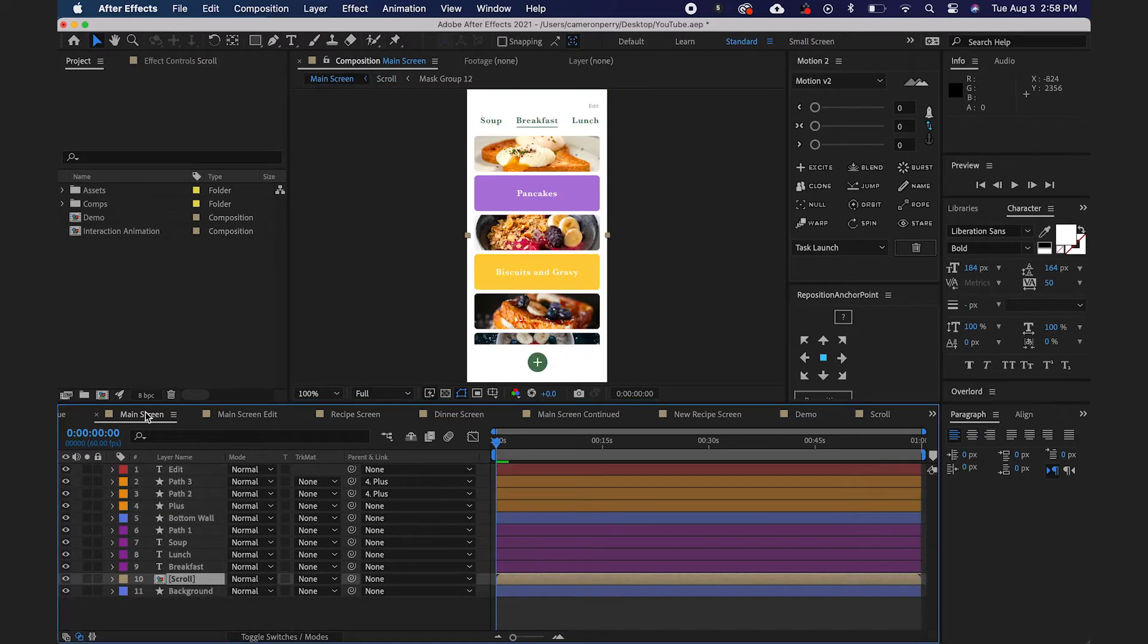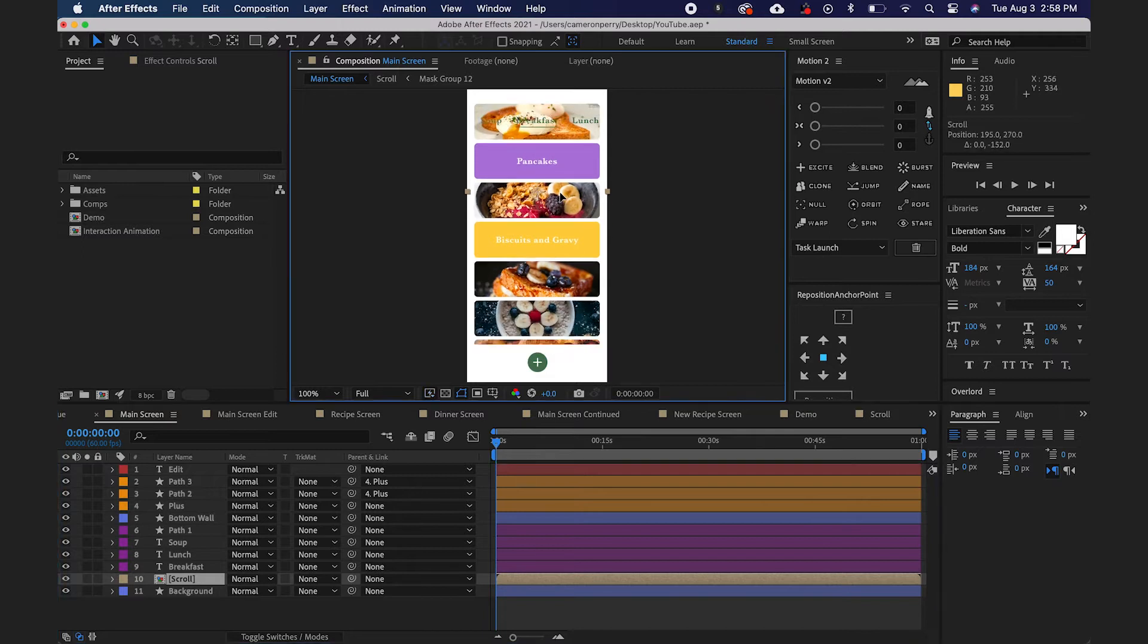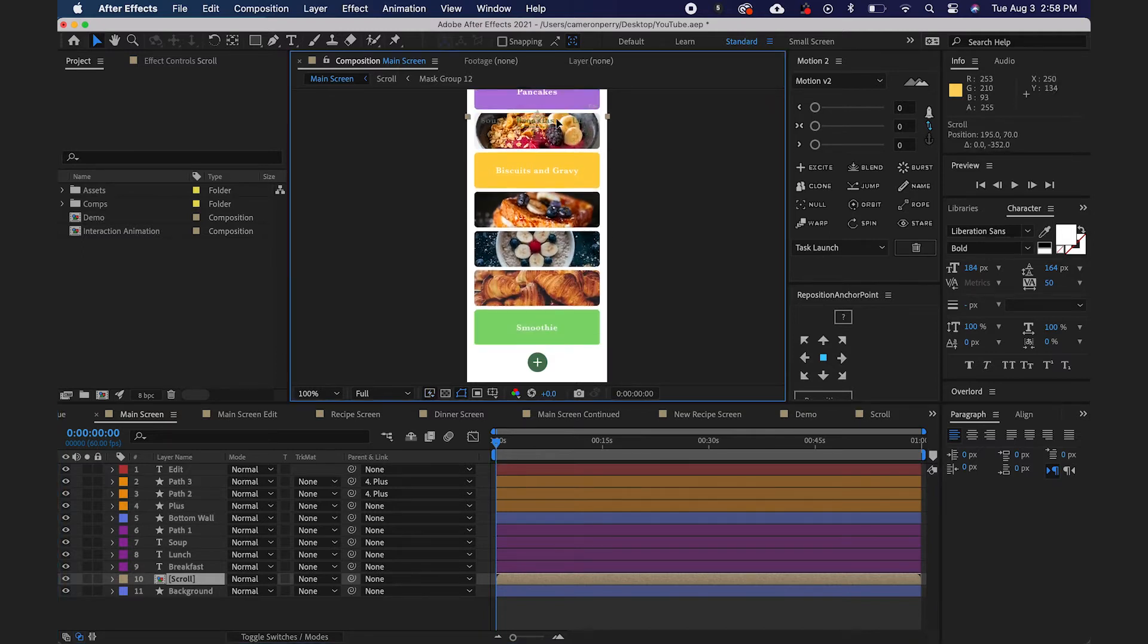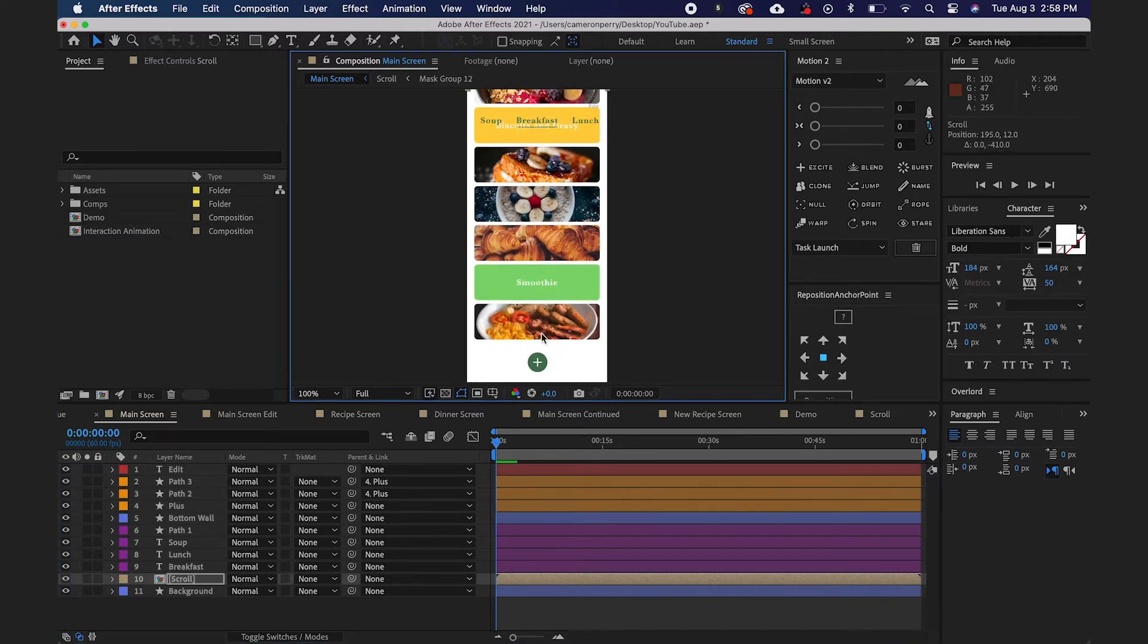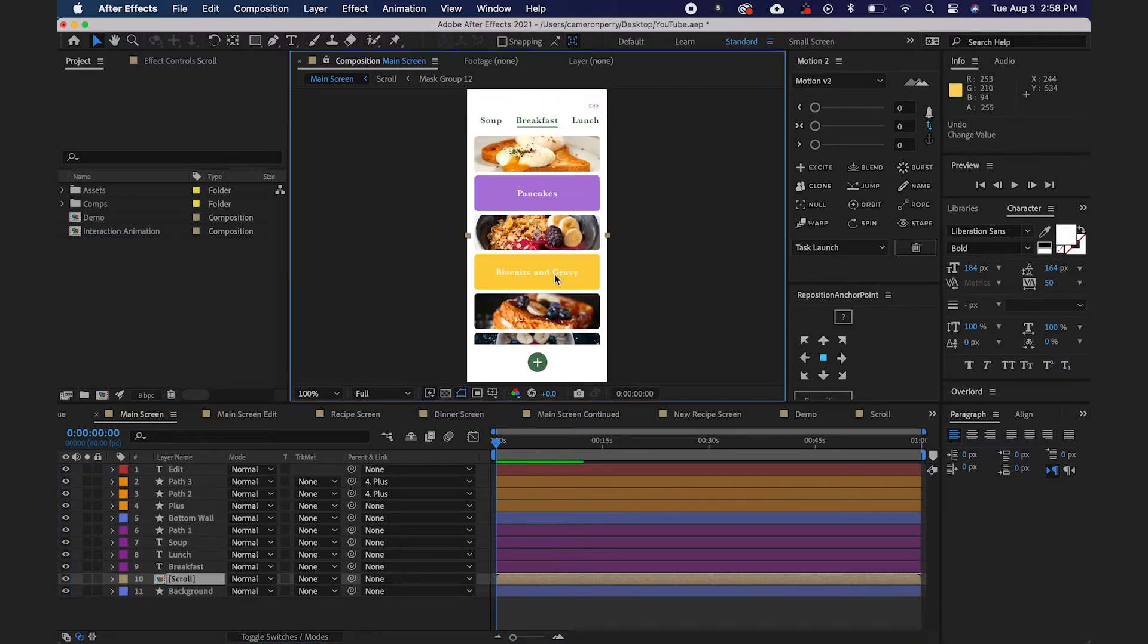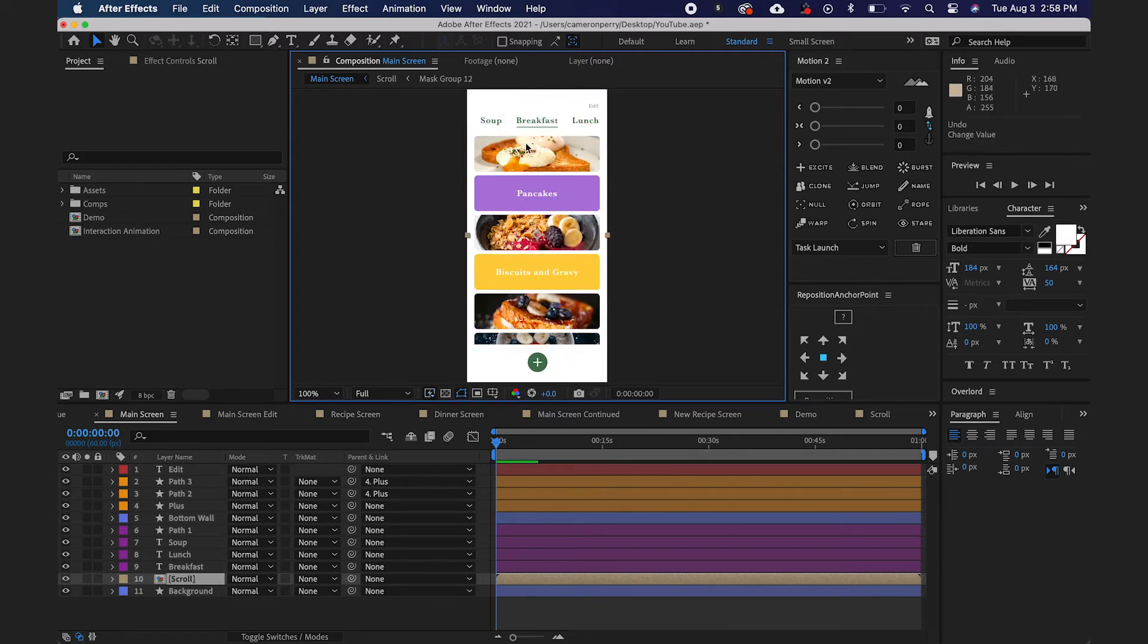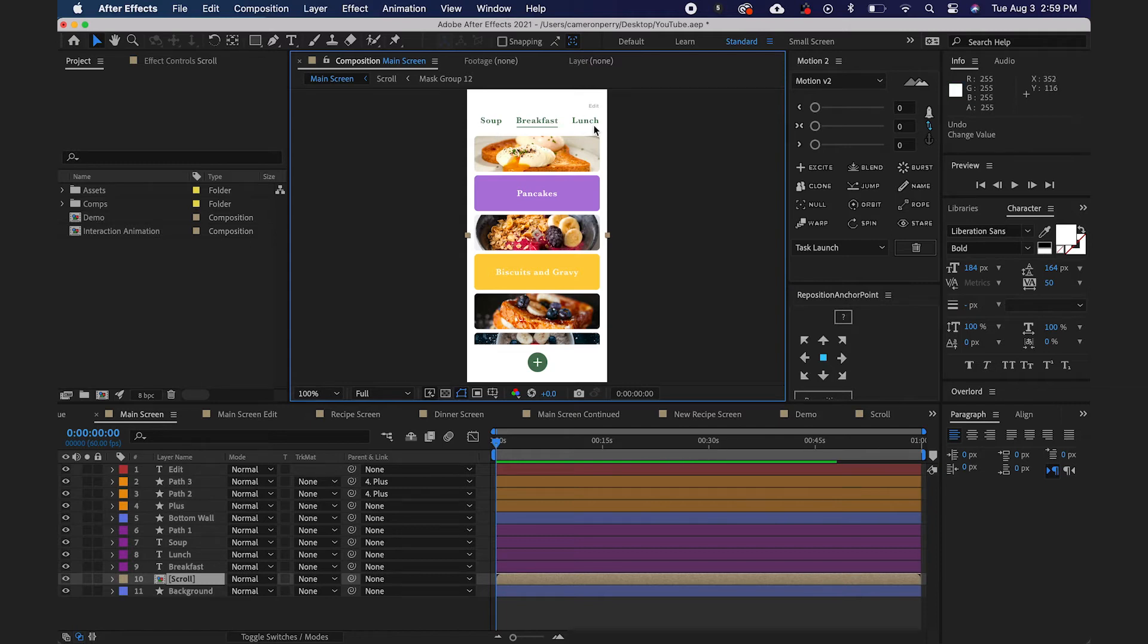We're basically just extending the length of this scroll. So back in my main screen page, now if I move that composition up, you can see I've got some more stuff to scroll through. Now I do need to mask some of this out, because as you can see when I move that up, this text is showing up right on top of it.